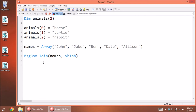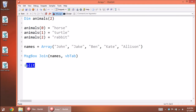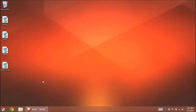We also learned the Split command a couple lessons ago — that one takes a sentence and splits it up with your own custom delimiter, either a space as default or a comma or something along those lines. So Join and Split are kind of opposites of each other when it comes to arrays.